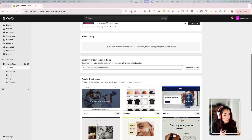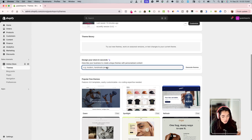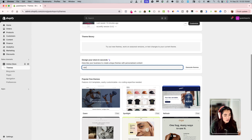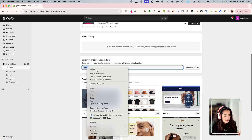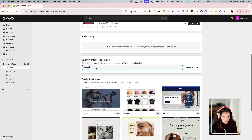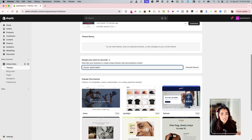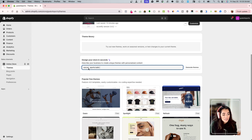So what the new thing is, it says 'design your store in seconds.' Where if you go to your products, you can input a couple of texts and then have the Shopify description magic generated for you. That's how I know what this is already, but I have yet to see how this works. It says 'describe your business to create unique themes with personalized content.' So let's just do a soccer store and sports and balls. See what this comes up with.